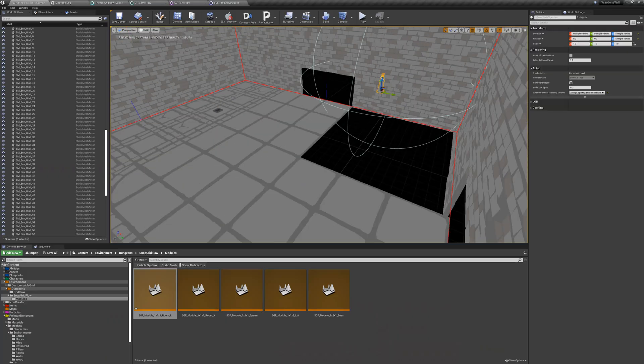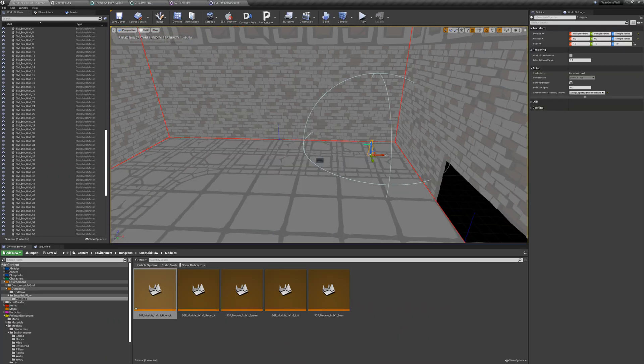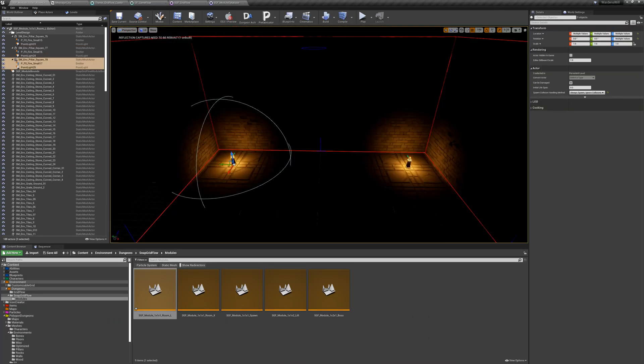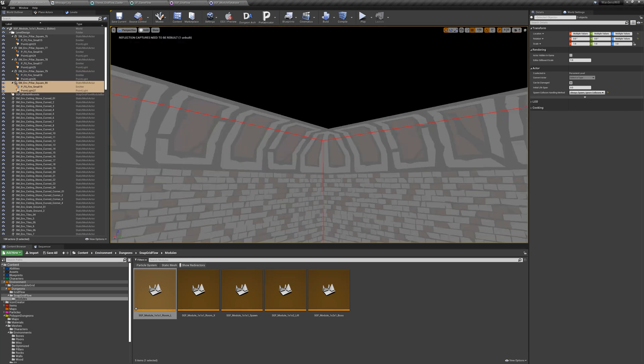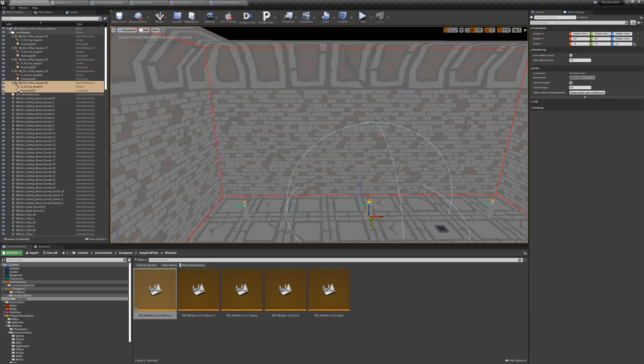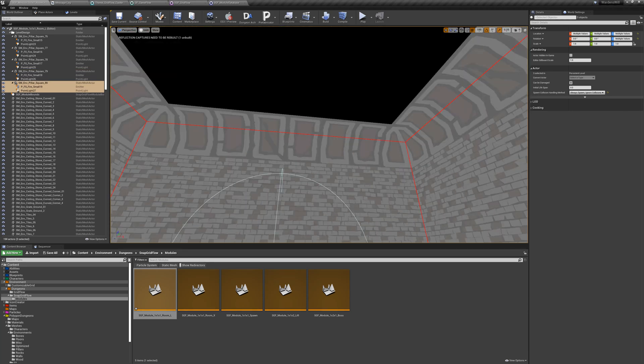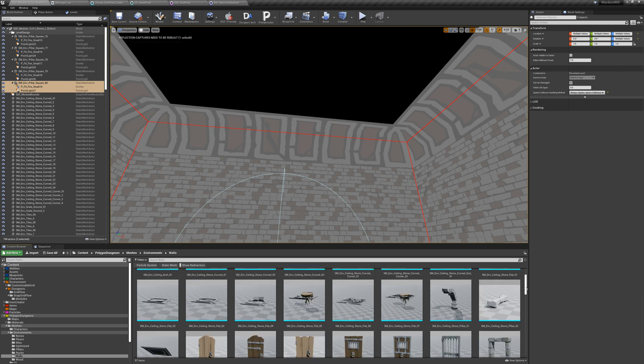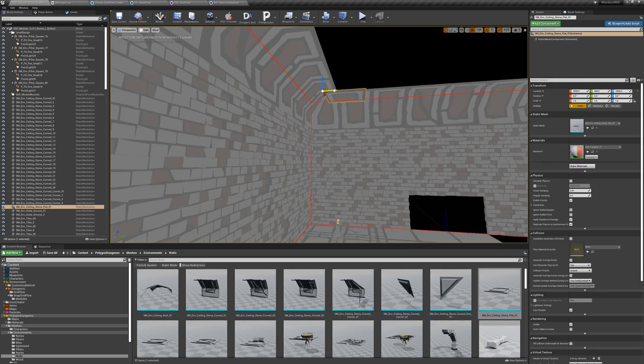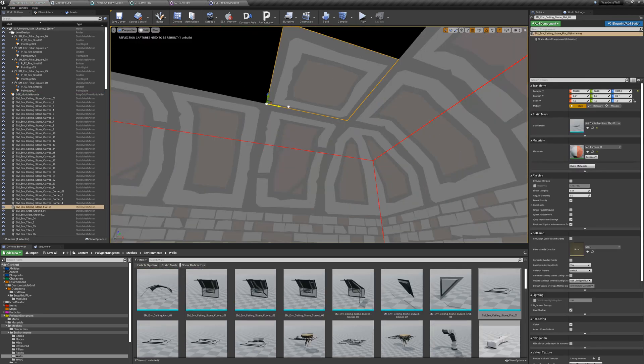This actor also displays where the connections of our rooms are going to be. These are displayed in blue, and that is where our doors are going to be if this room is connected to another one via that side, or else it is going to be a wall.